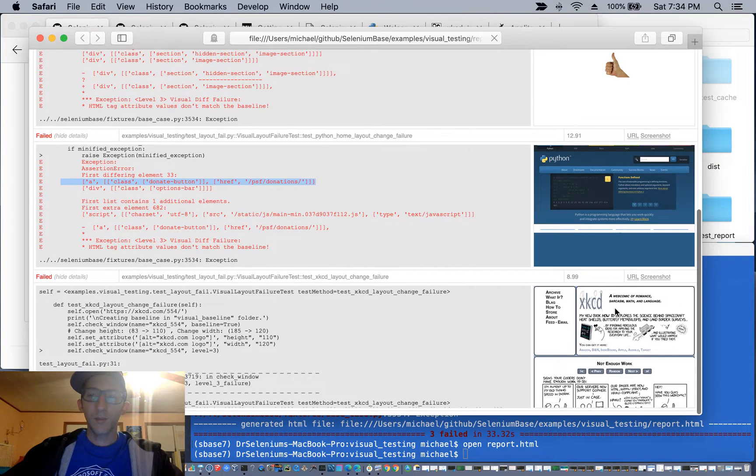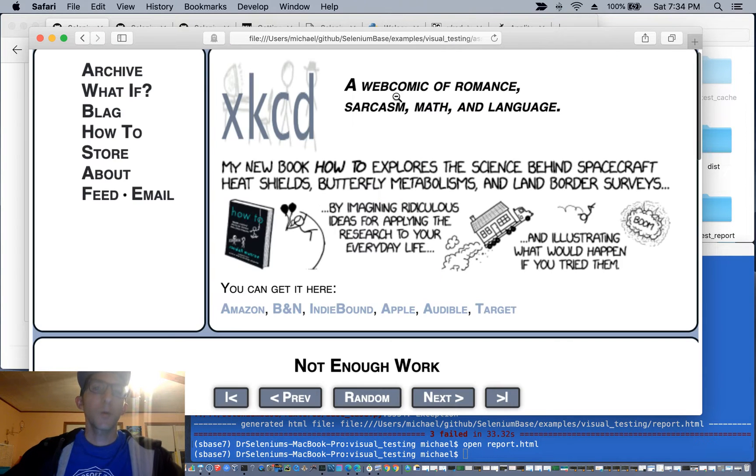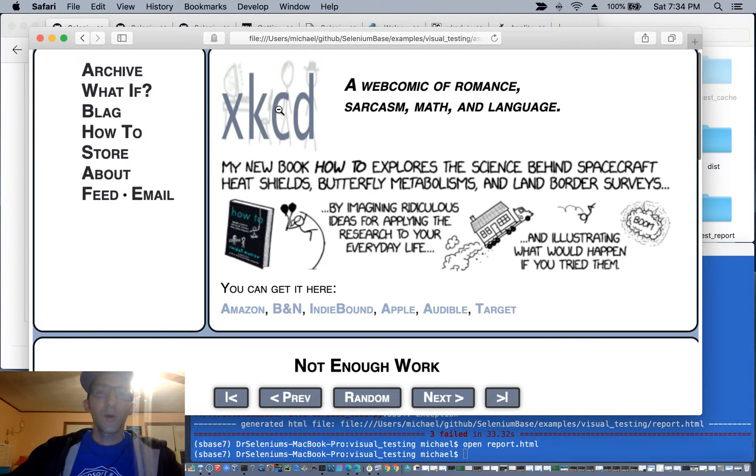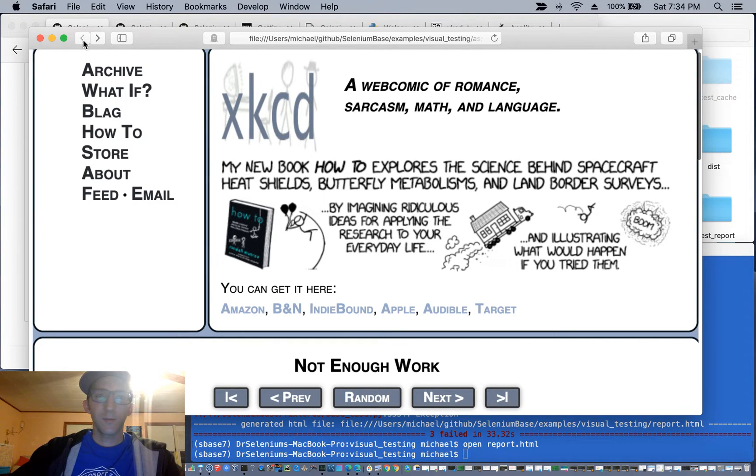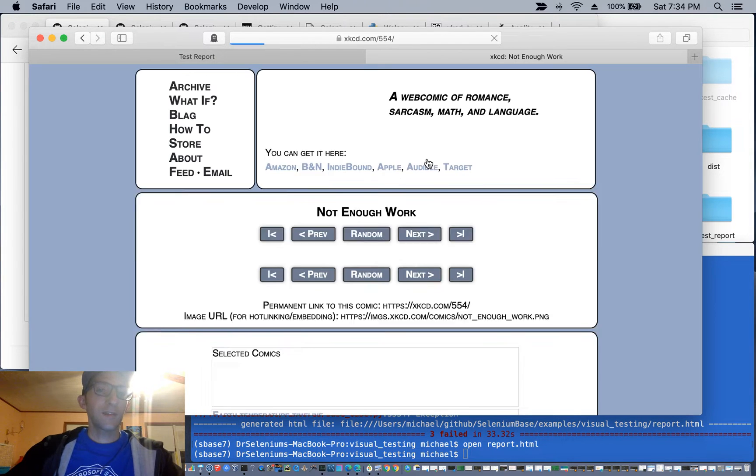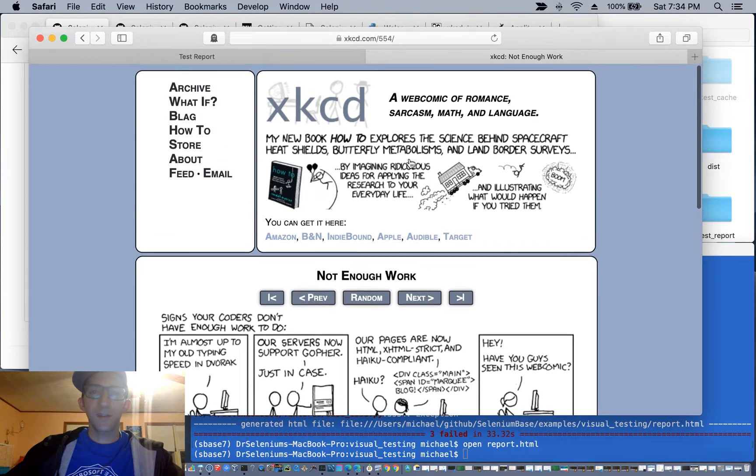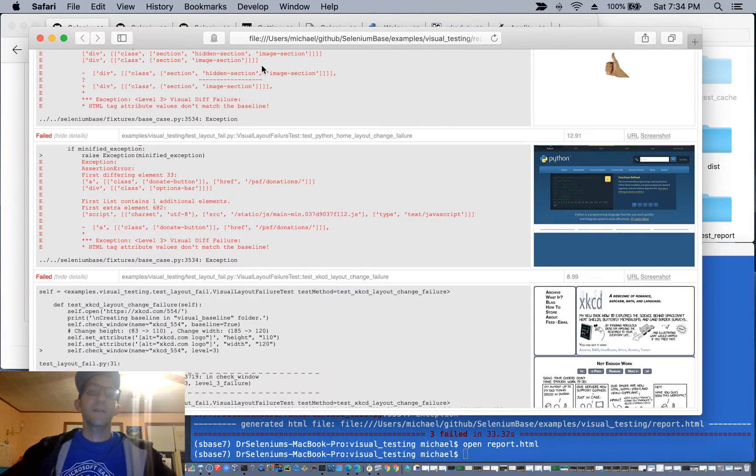Same with the XKCD website, where we did a visual layout test. We changed the sizing of the logo, and here's the new sizing, where the screenshot was taken. But the original sizing is basically, okay, it's nice and horizontal, different.